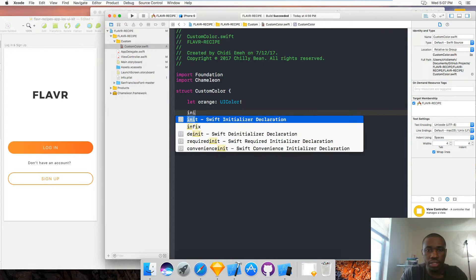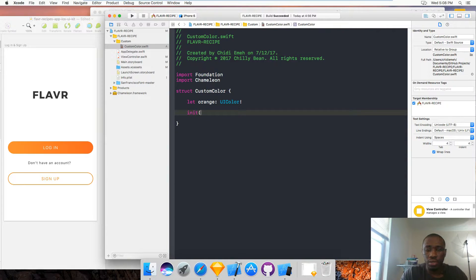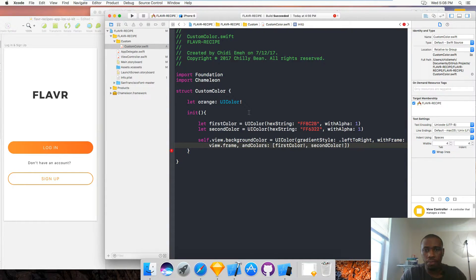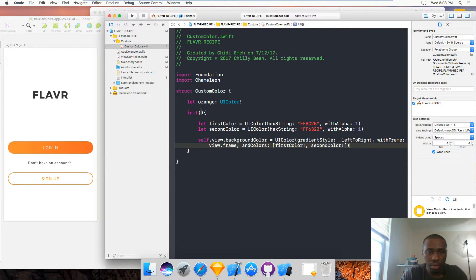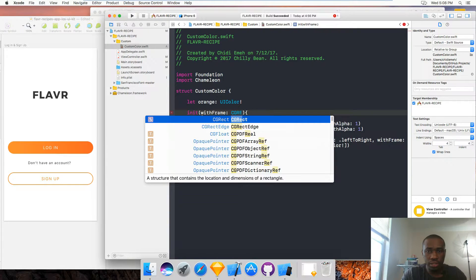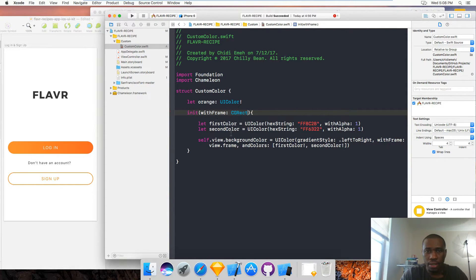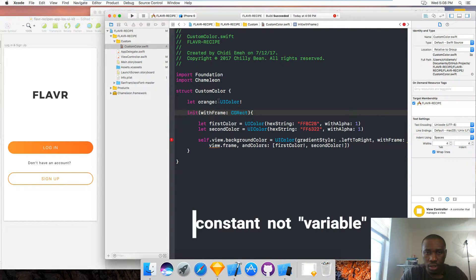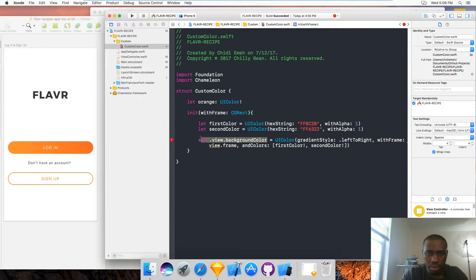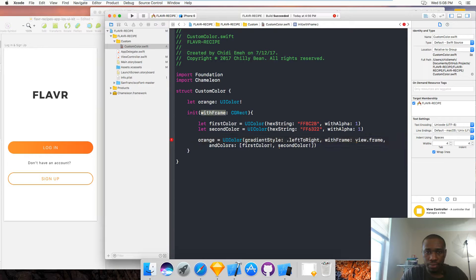This struct is going to have an initializer — an init — which is the first method that's going to be called. I'm going to paste it right there. In this init method, since the creation of the custom color using the Chameleon framework requires a frame, I'm going to give it a parameter name — the frame — and that frame is going to be a CGRect. When I initialize this color, I want to set this orange variable to this gradient color, so I'm going to say orange is equal to that, and I'll give it this frame.